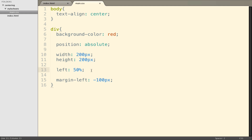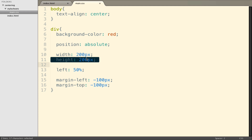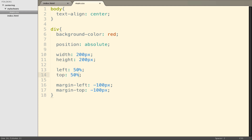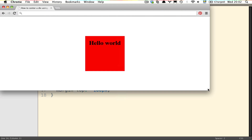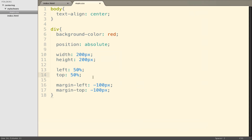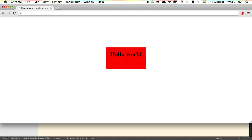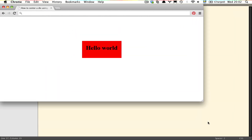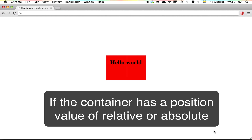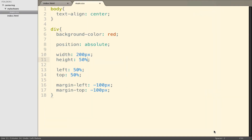Now let's do the same for the vertical value: margin-top is minus 100 pixels — 100 pixels because the height is 200 pixels, not because of the width — and top is 50%. This now actually works. You can see that if I resize the window, it stays in the middle at all times. It worked because the height has a specific value. If I switch to height 20% and margin-top minus 10%, we're back in a state where it doesn't work, because margin-top in percentage works on container width, not on window height.